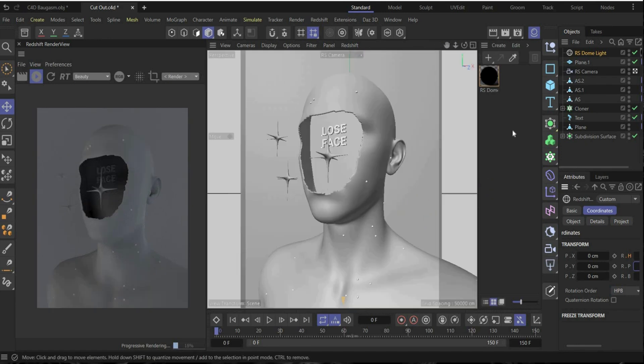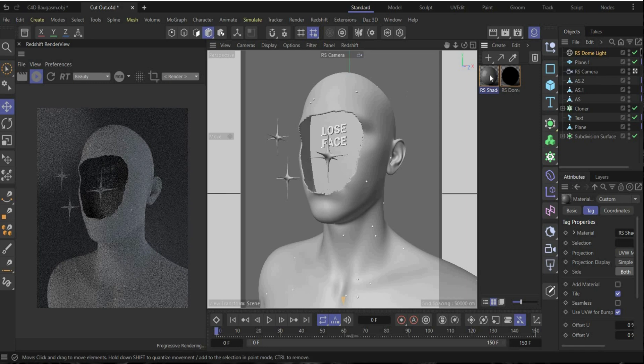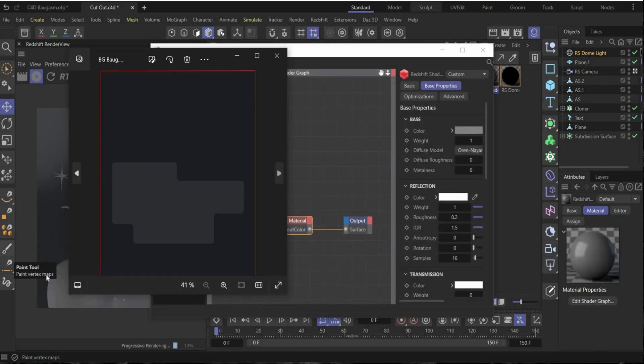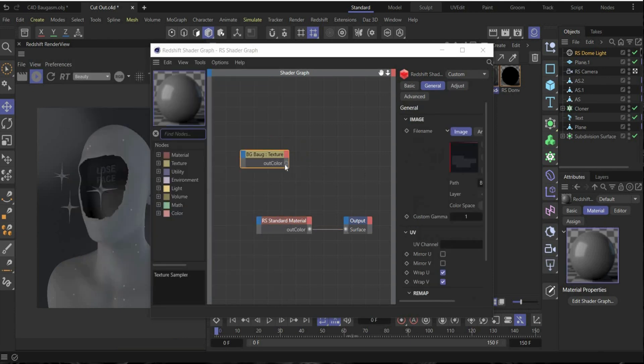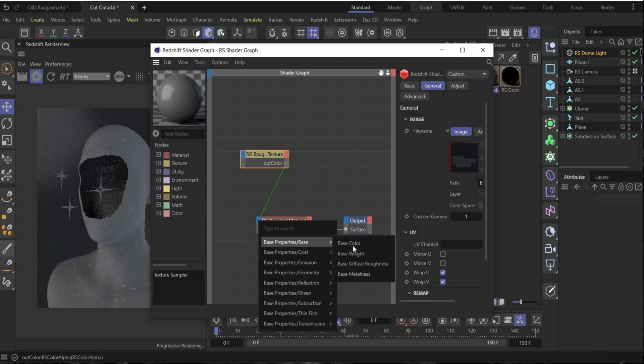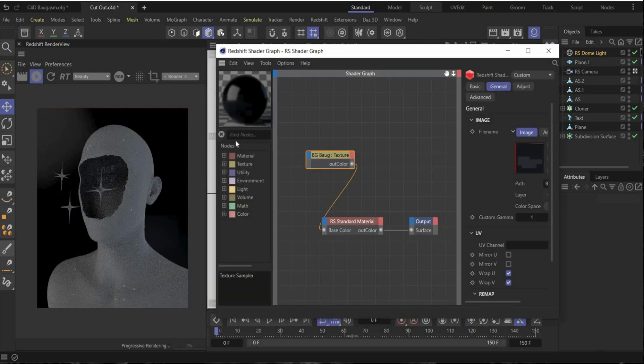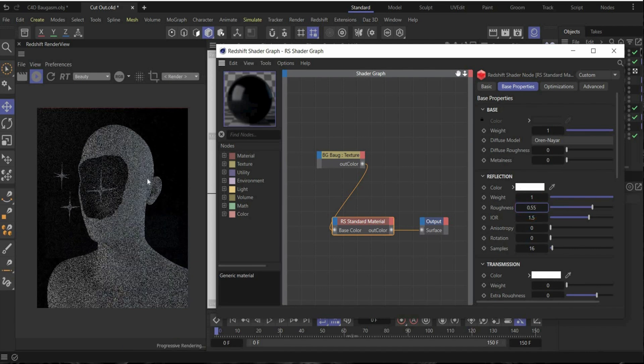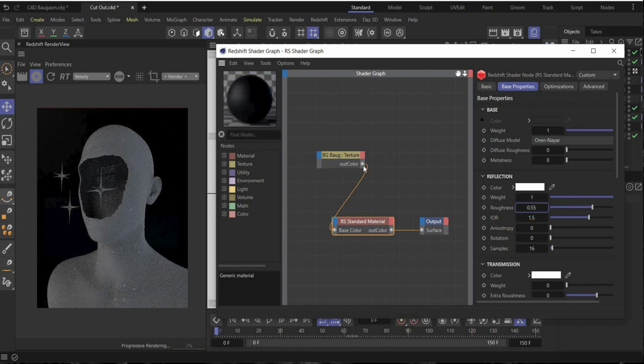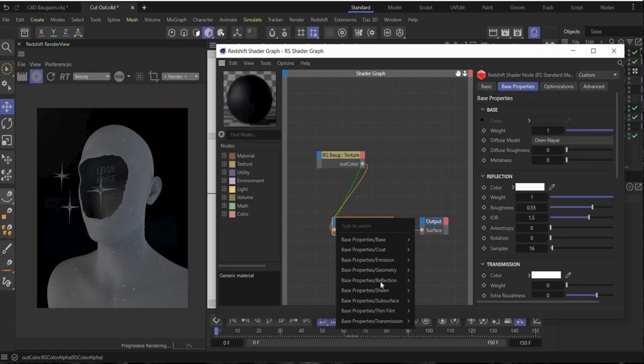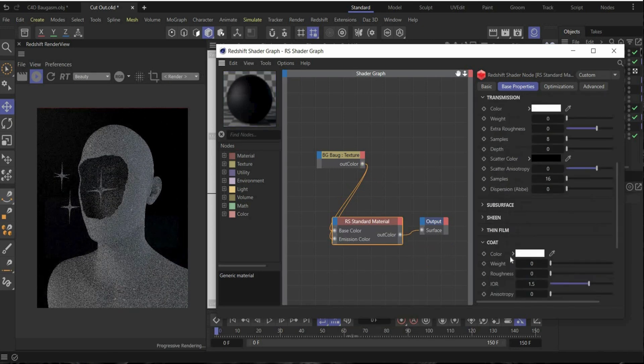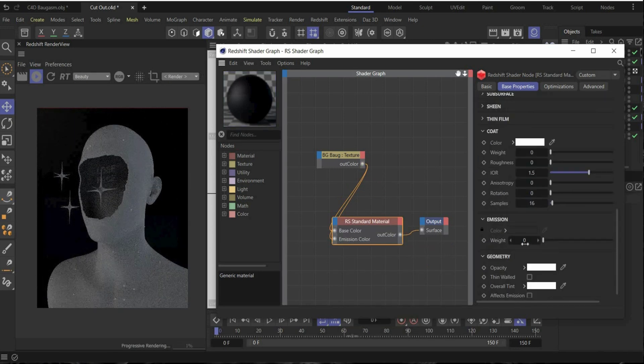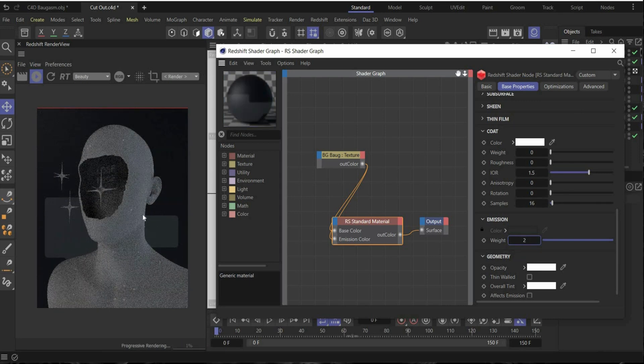So first we create our background. Double click here in this window, drag and drop it on the background, open it. And there we insert this background image that I created in Photoshop. It's only a gray background with this abstract shape on it. Yeah, drag and drop it here inside. Connect it with the base color. And as you can see, you see not so much. We have to change the roughness to 0.55 and the scene is too dark for the background. And here's a little trick. Connect it here with the emission color that it starts to glow and increase it here by 2. Then you see the background. All right.